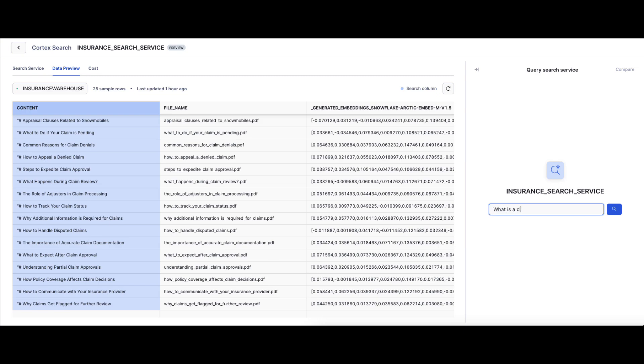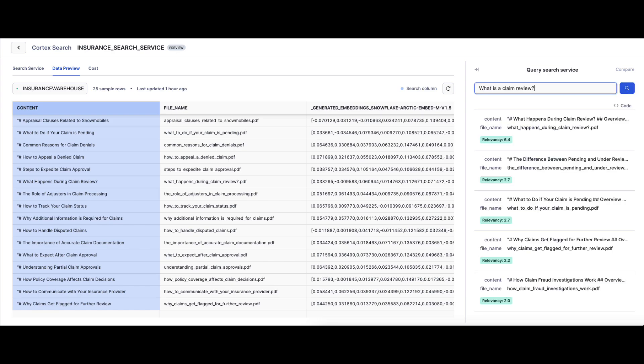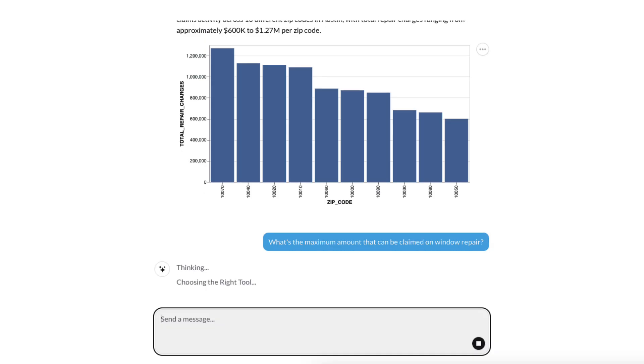We know more than 80% of enterprise data is locked inside unstructured data. Search simplifies the whole RAG process, creating those vector embeddings as well as creating a service where it does keyword search as well as vector search to provide you the best answer.